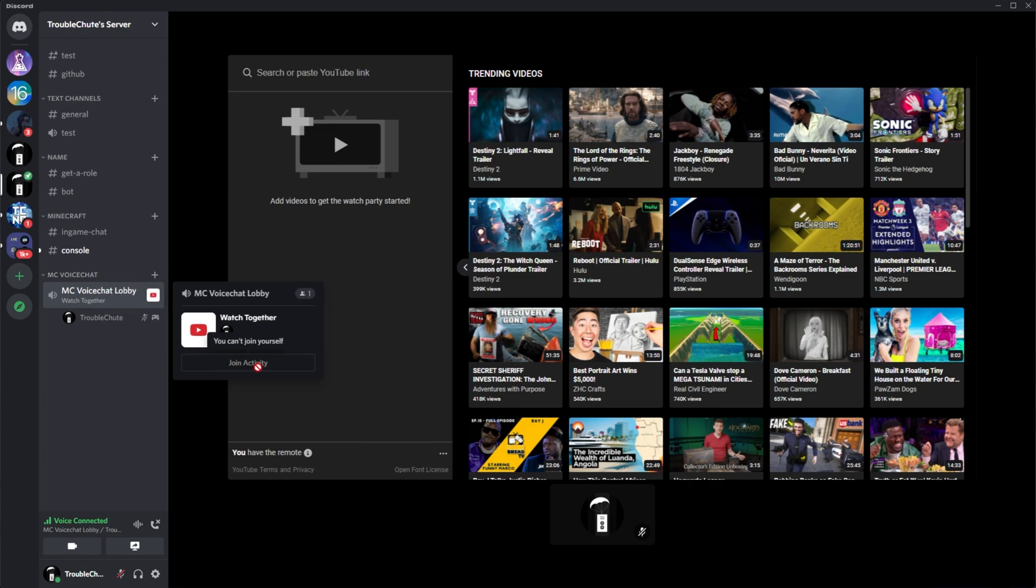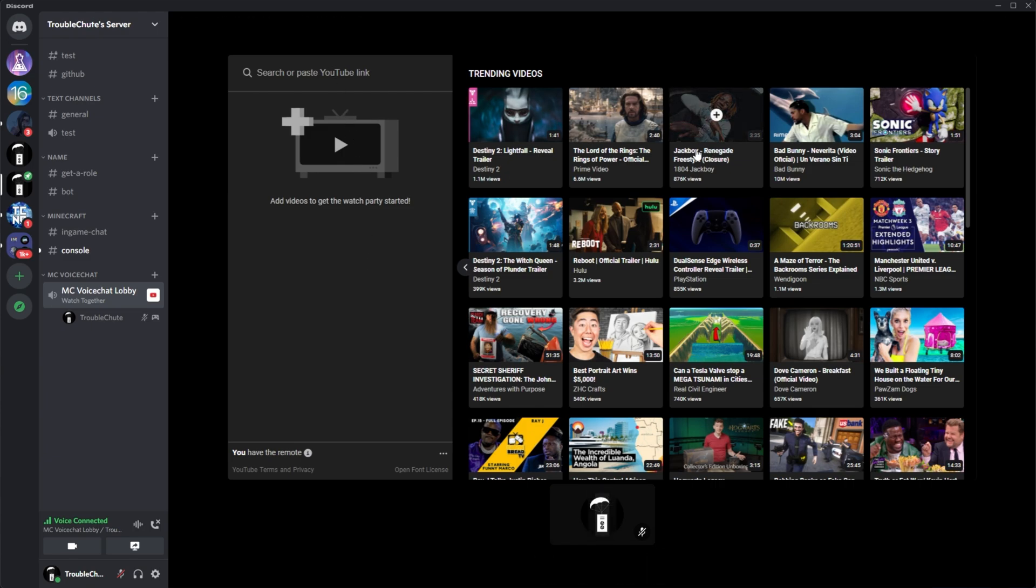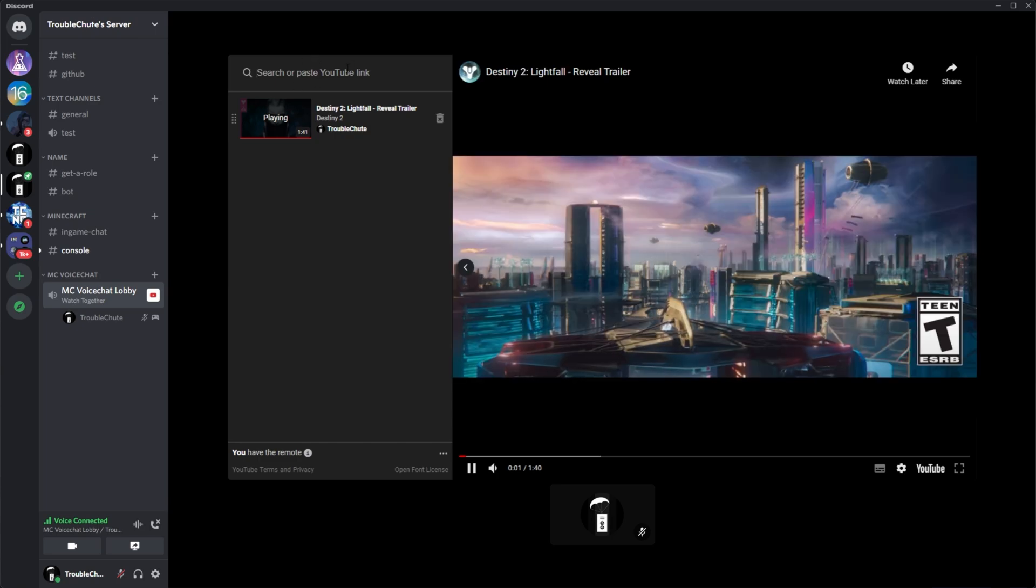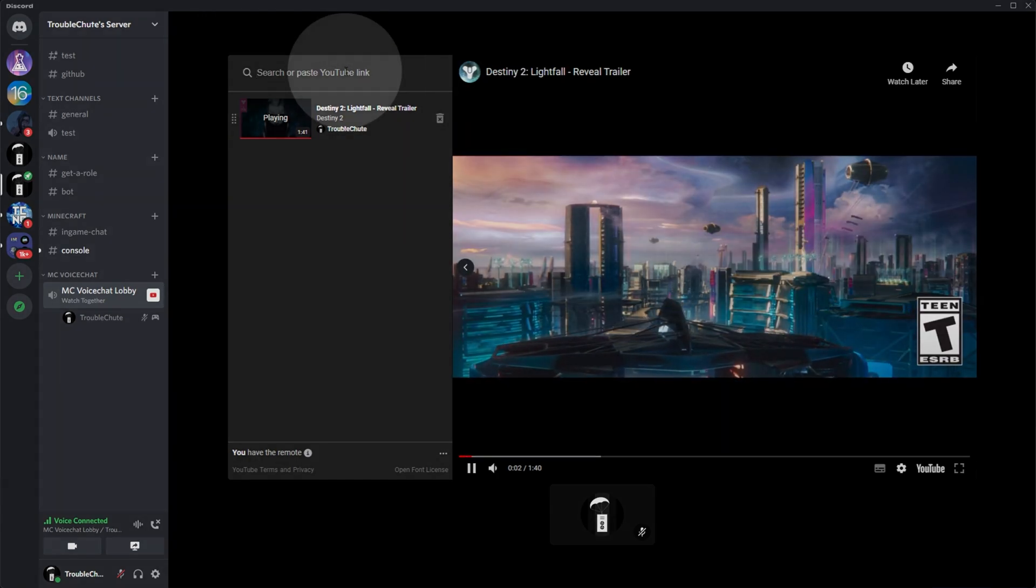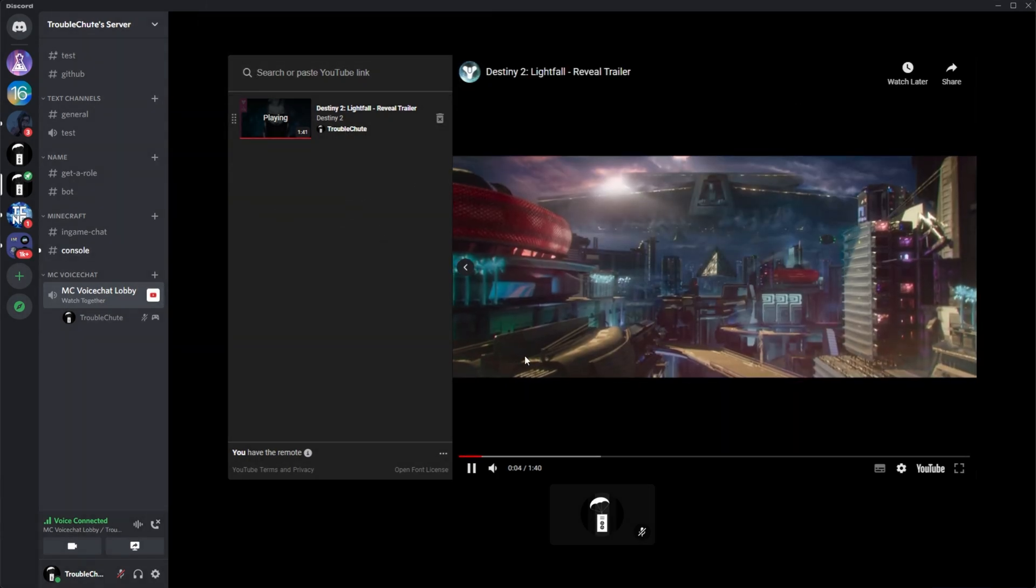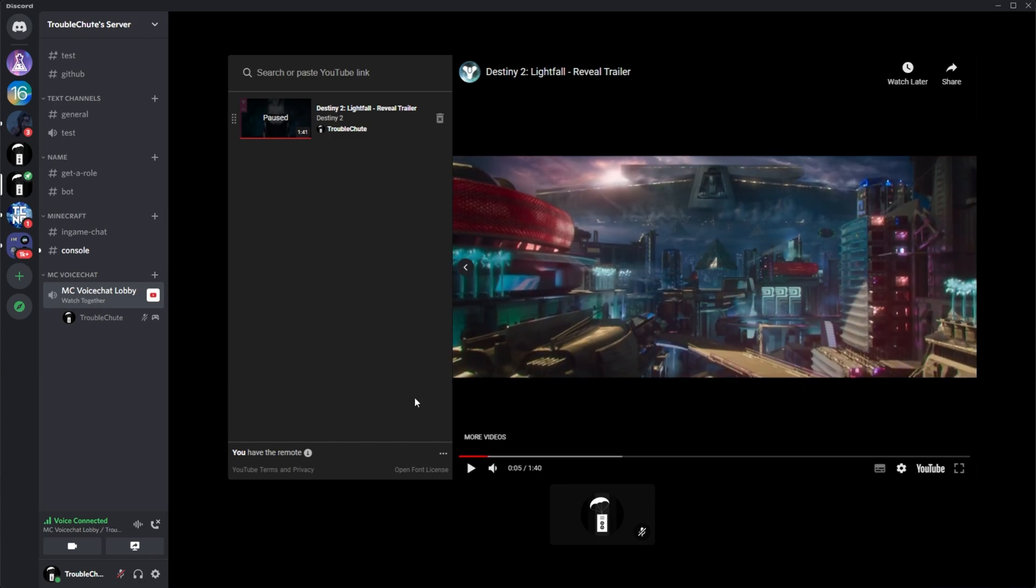Not only this, but channels can have multiple activities. So people can do multiple different things at once, etc. etc. Watch together is obviously super simple. You click on the video to watch or you search for it or paste the link up here. And when you do so, everyone who's currently participating in this activity will be able to watch, pause, fast forward, rewind, as you would expect.